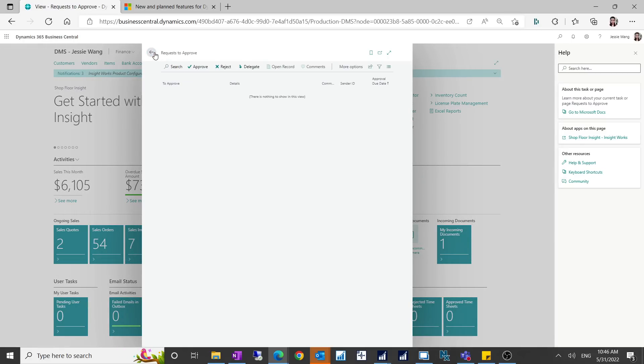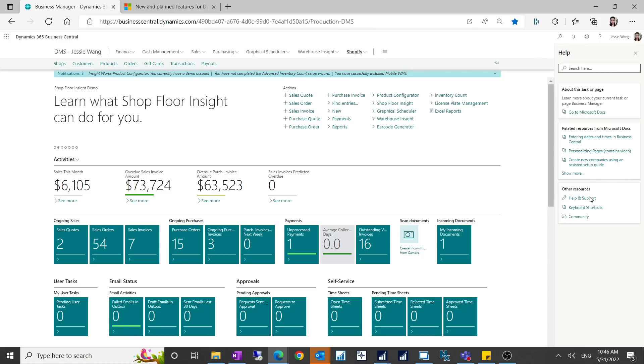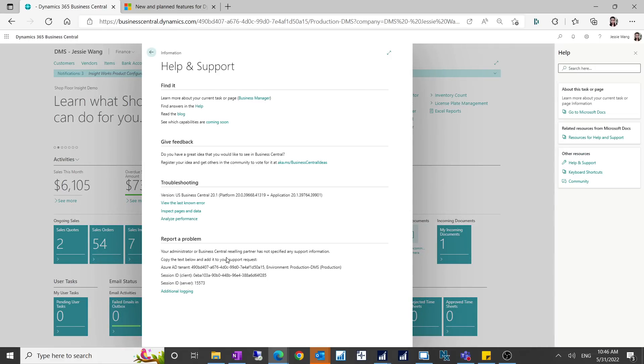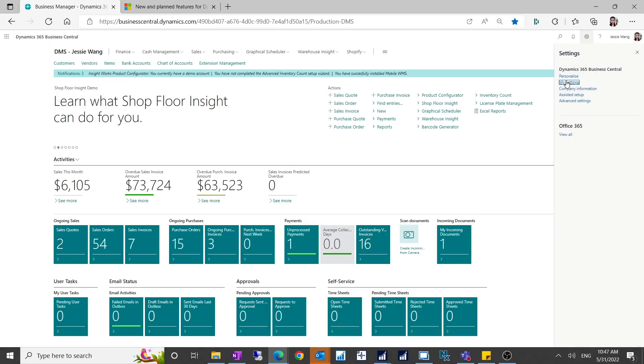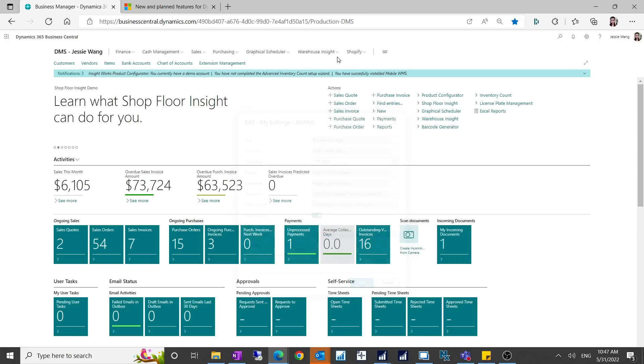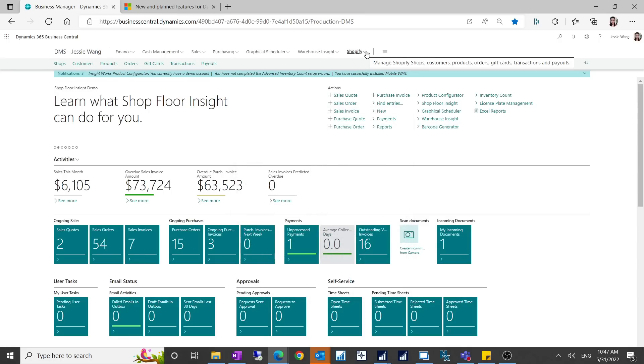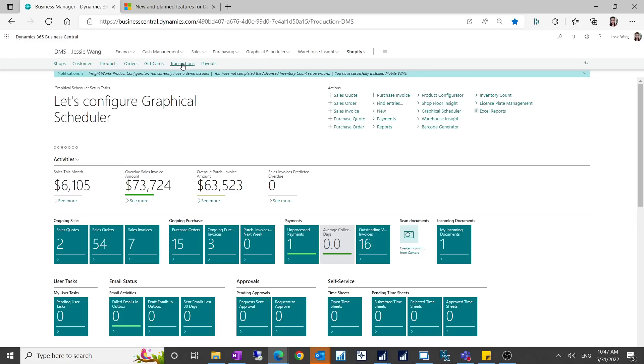This is a big change by Microsoft because Microsoft partnered with Shopify to provide this connector. On my version, I'm on Business Central version 20.1. If you log in to Business Central as a business manager, you will see a tab added on the top. This is Shopify and it has a bunch of subtypes which is shops, customers, products, orders, gift cards, transactions and payouts.